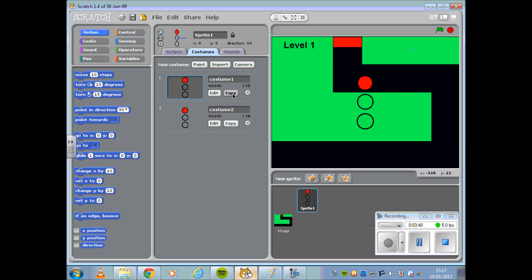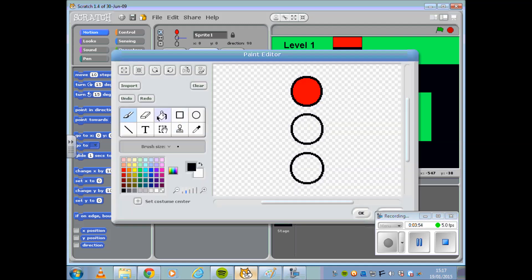It's important at this stage to make two costume changes to your Sprite, so I'm going to copy it twice and name my traffic lights. I'm going to use Lights 1, Lights 2 and Lights 3 before editing each one to correspond with a red, amber or green light.